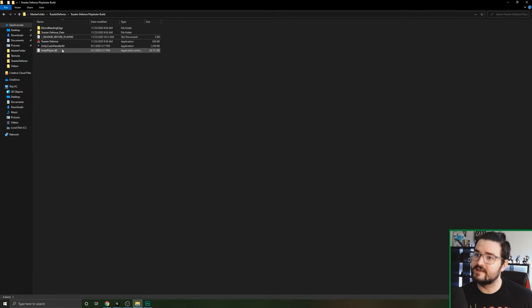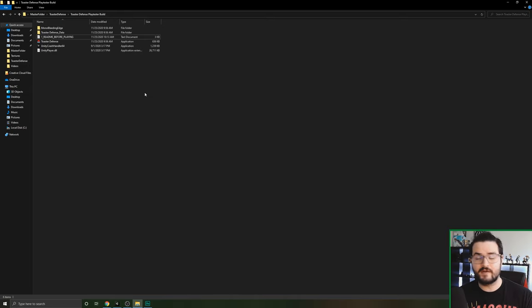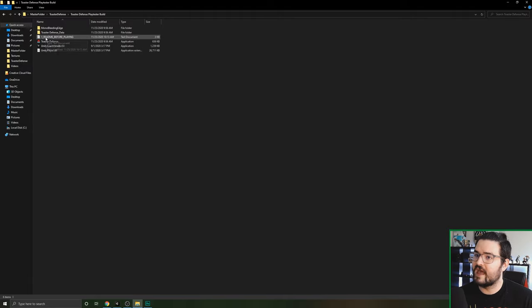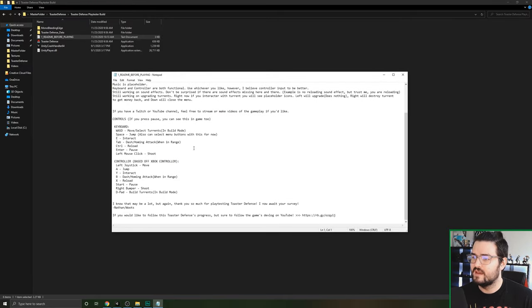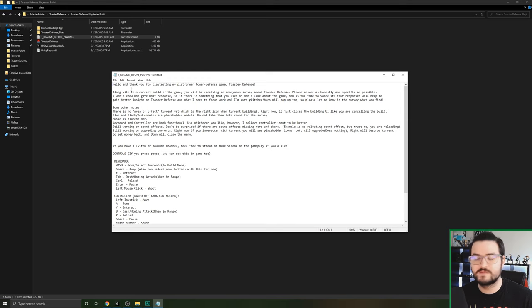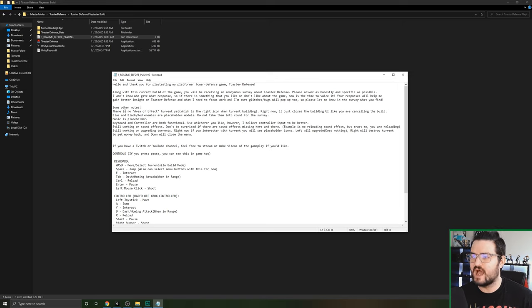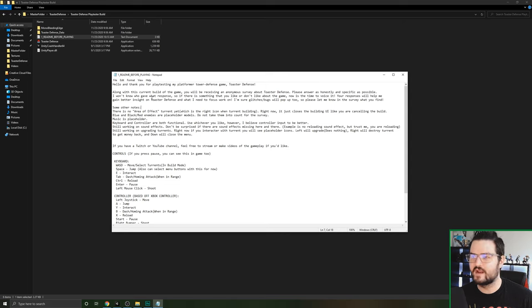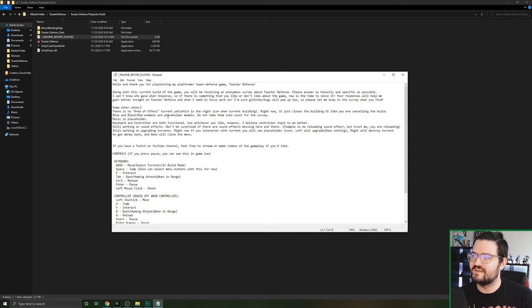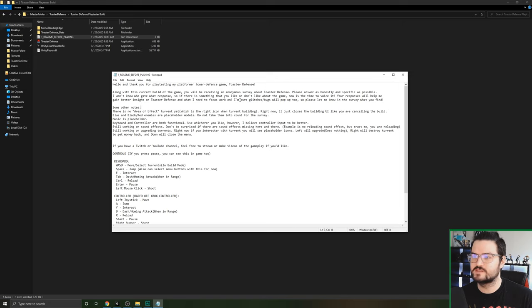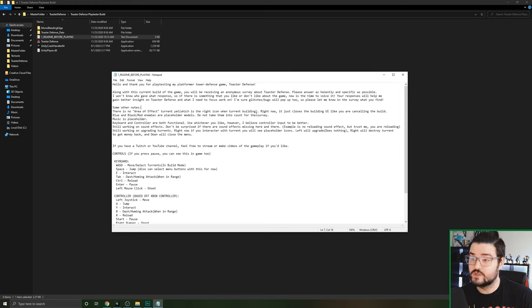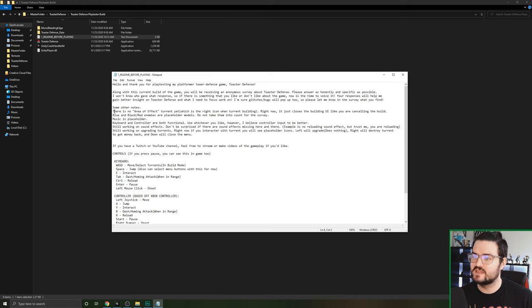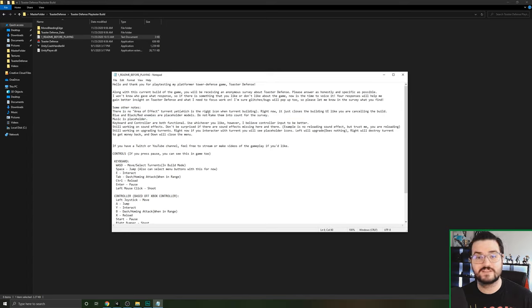So this is the playtesting build that I put out for all my playtesters. I put it out there on Google Docs. I contacted them, gave them the link, and then they filled it out. There was one thing that I added, this Read Me Before Playing. It went through some of the things that I wanted to say to all of them, like things that I knew about already and giving them a little direction on what to do.